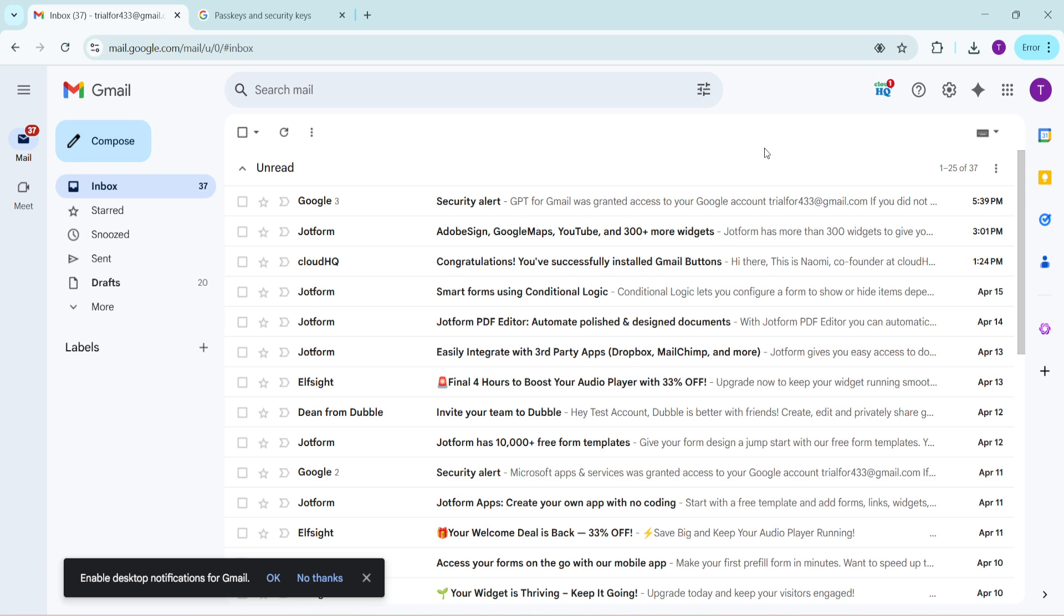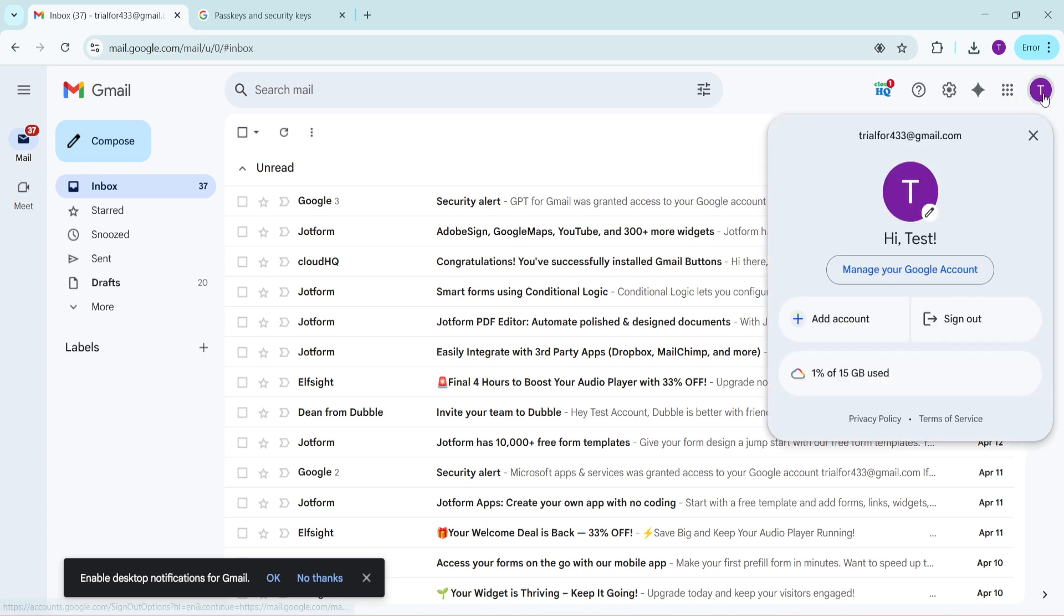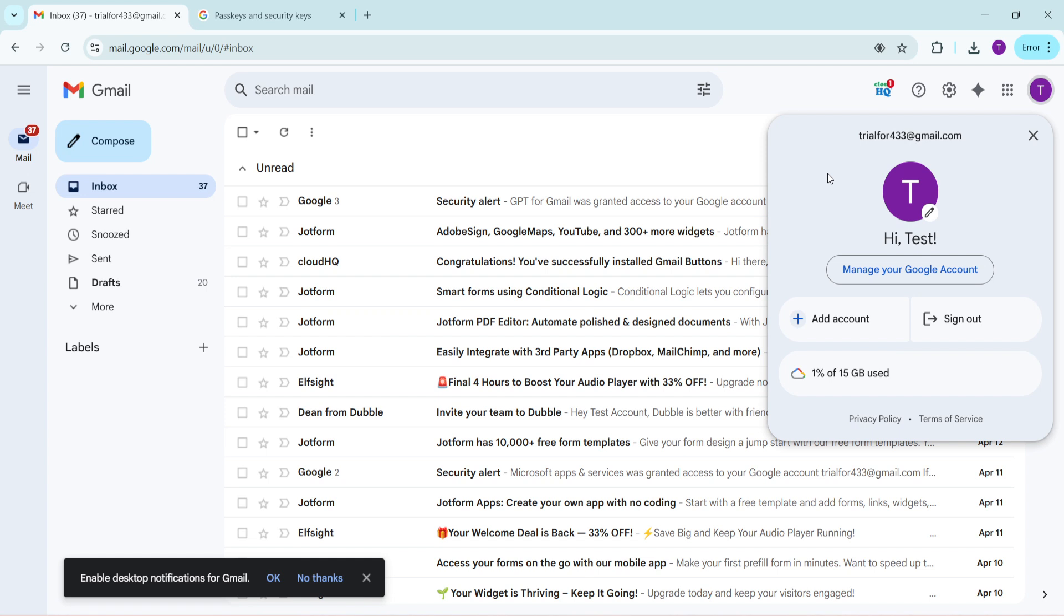When you click on your profile icon, a dropdown will appear with various options. It's like a control center for your Google account, guiding you through various settings and preferences you have at your disposal.